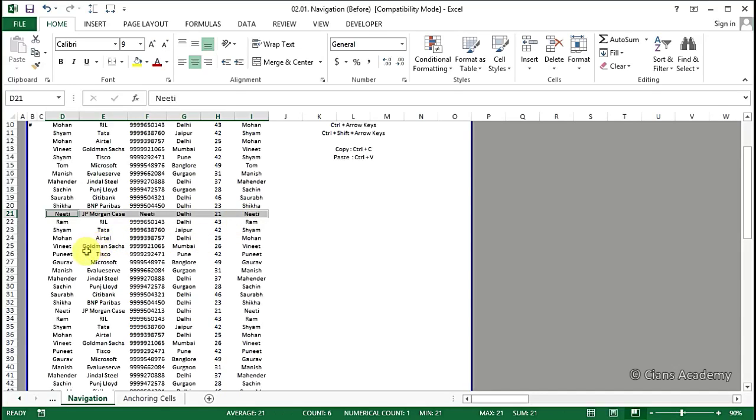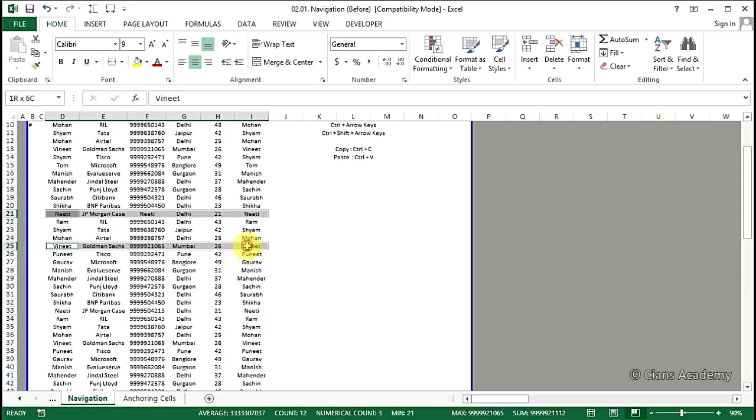Now hold the Ctrl key and take the mouse to cell number D25, then select the range D25 to I25. So this way the data in both the rows has been selected. This is very useful in case of making charts in Excel.